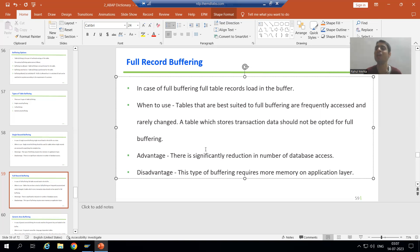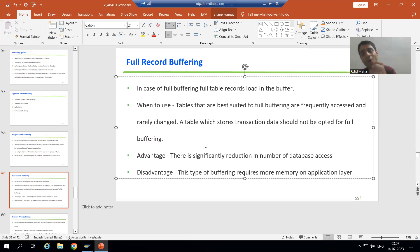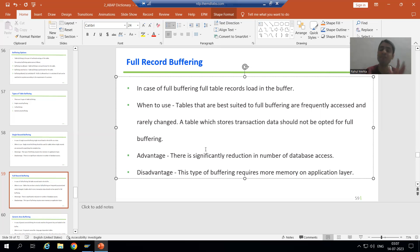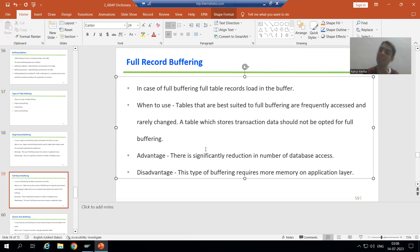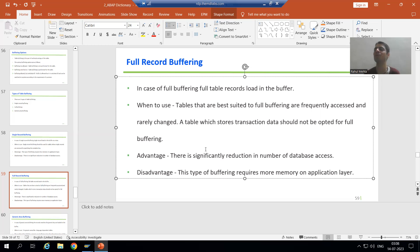That's all about full record buffering. In this video we stressed why we go for tables with frequently accessed and rarely changed data, and what the advantages and disadvantages of full record buffering are. In the next video we will start with our last type of buffering, that is generic key buffering. Thank you.